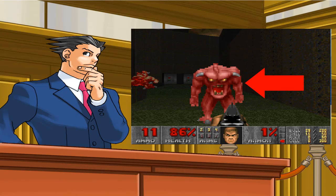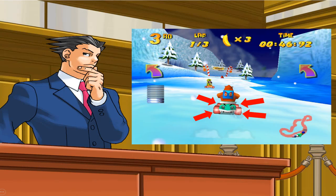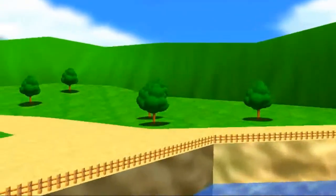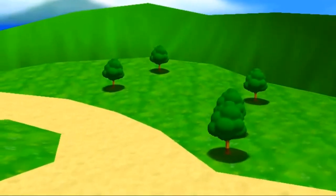Alright, here's a question for you. What does this ugly monster, the wheels of the go-kart, and this tree sprite all have in common? You guessed it, they are billboards.